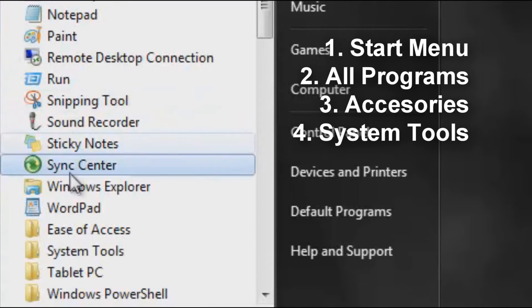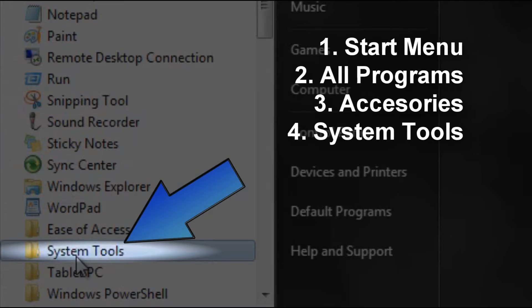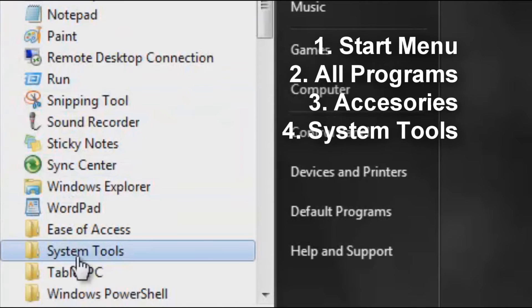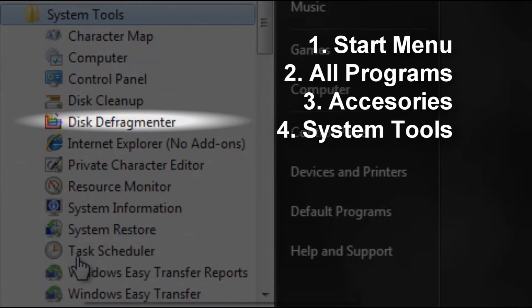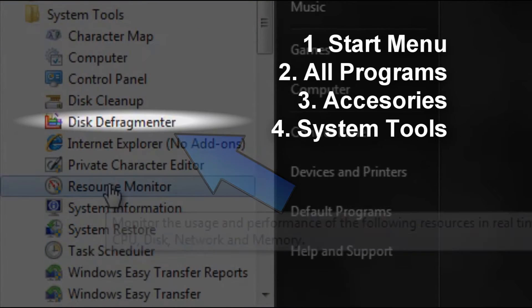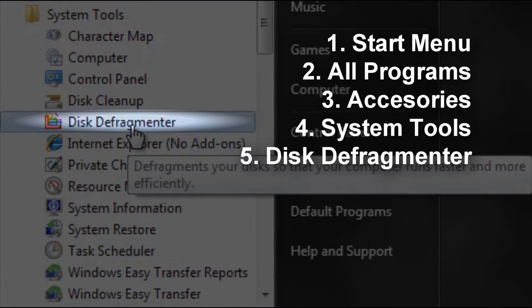Inside this folder there's another folder called System Tools. Click on that and then click on the program called Disk Defragmenter.